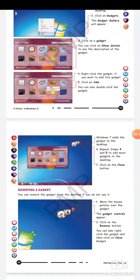You can also right-click the gadget and then click on 'Close Gadget.' This was the way how we can add and remove a gadget from our Windows 7 screen.